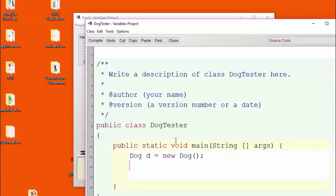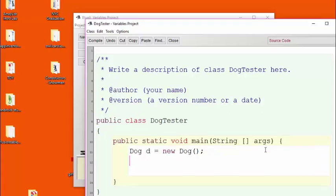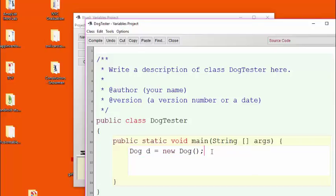We've created the skeleton for a DogTester class and inside we've used the magic words public static void main to define the starting point for every Java program. Inside here, this line of code creates a new Dog object.